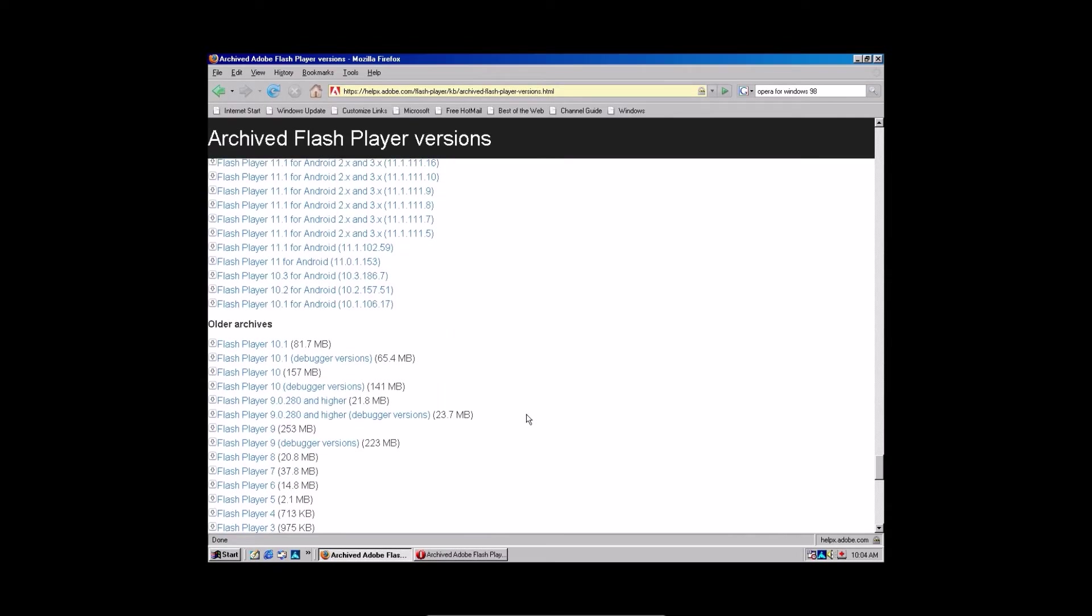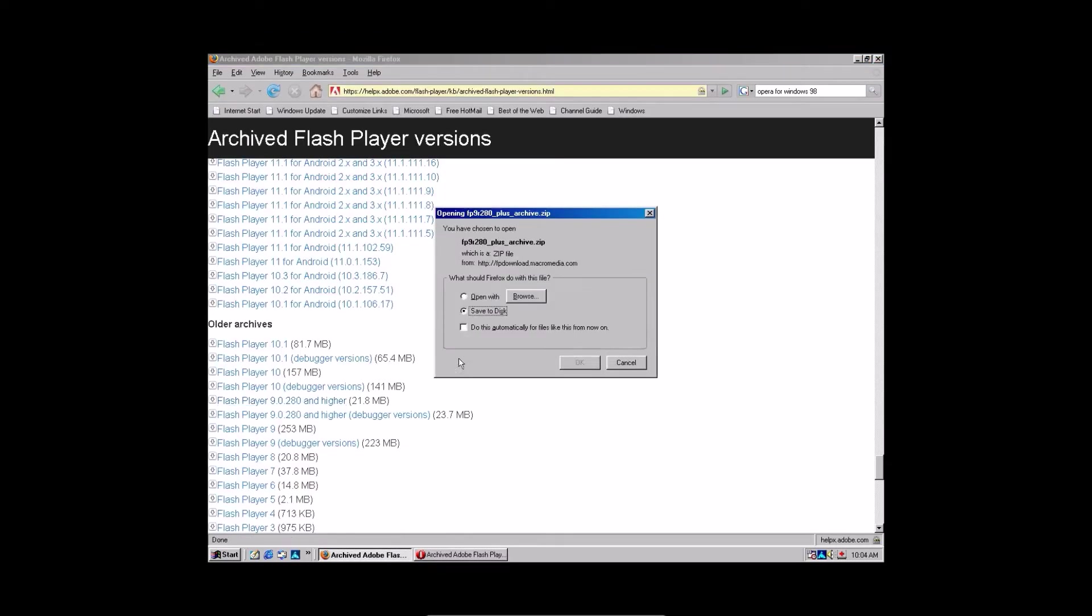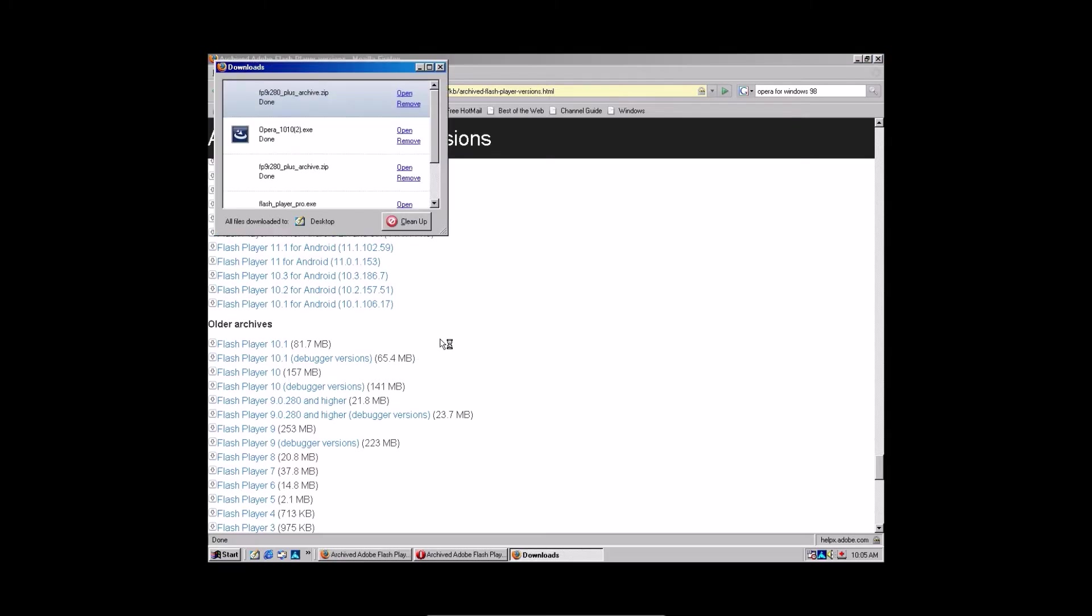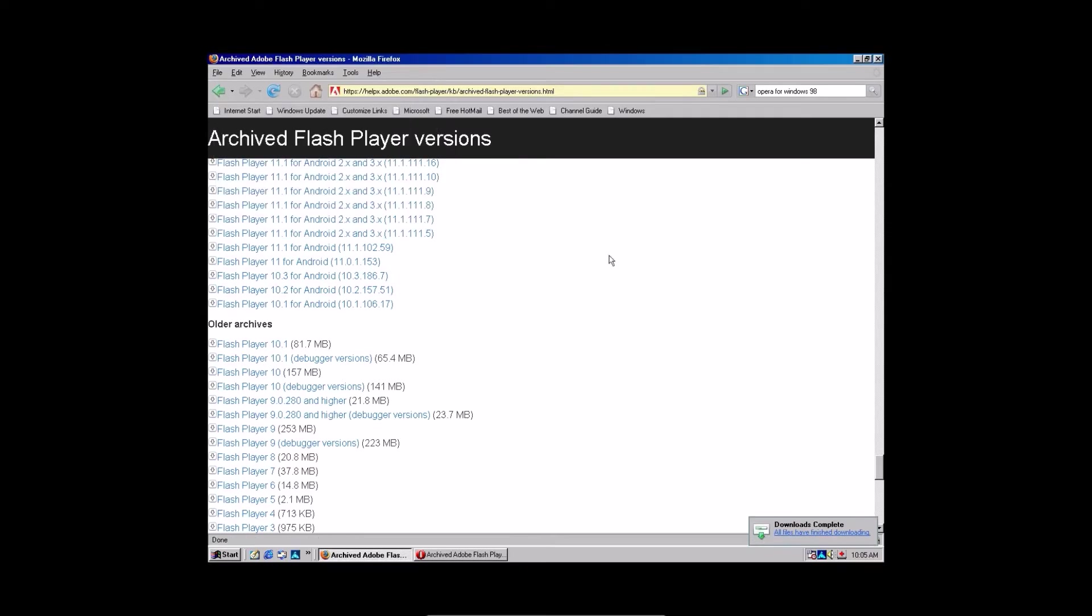So you're going to download Flash Player 9.0.28 and higher. Click that. Click save to disk. Once that stops being stupid. Okay, so you downloaded that. We're not done here though, unfortunately.